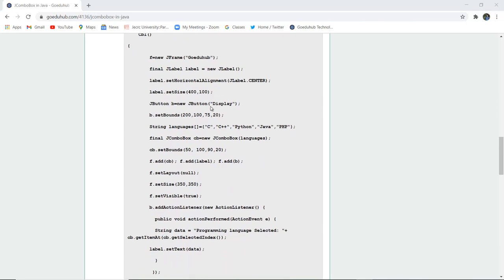Now a button is used for the display button and the bounds of that button are set. In the string language of the combo box, there are options C, C++, Python, Java, and PHP.